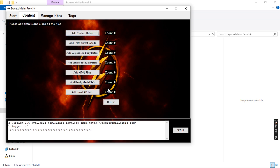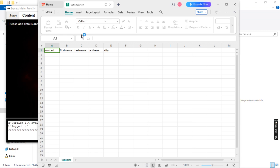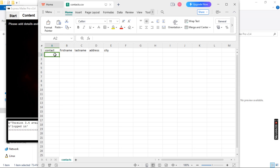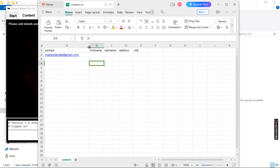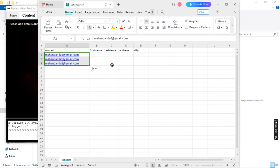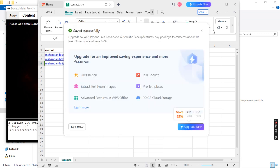Go to the content menu by clicking on the content window. Here we can see that clicking refresh shows zero contacts and zero bodies. To add contact details, click this button — a CSV file will open. Input your contact details: recipient email addresses go here, and first name, last name, address, and city are optional fields used only for tags. After entering details — for example, I'm adding my email address — you can add multiple addresses, then click save. Keep the layout as-is, click yes, and close the file.